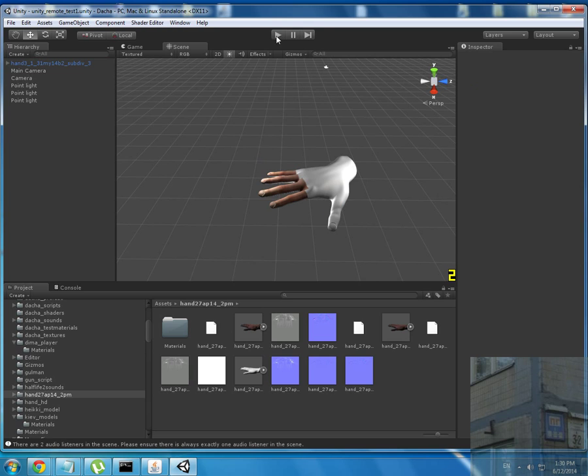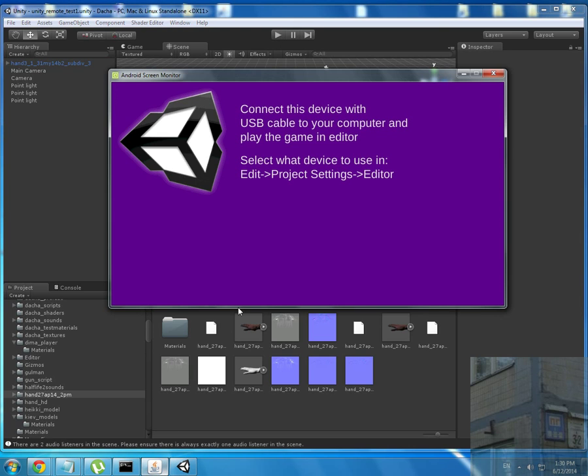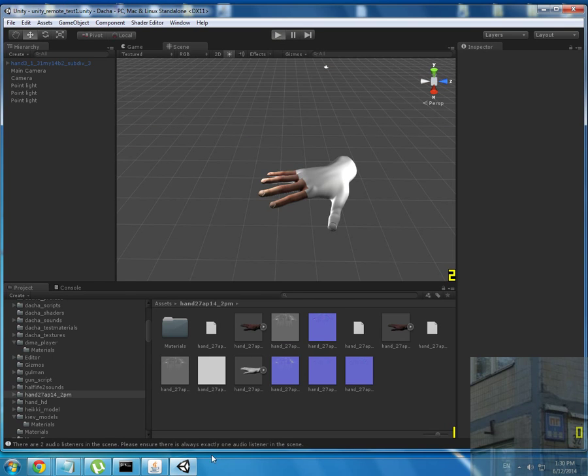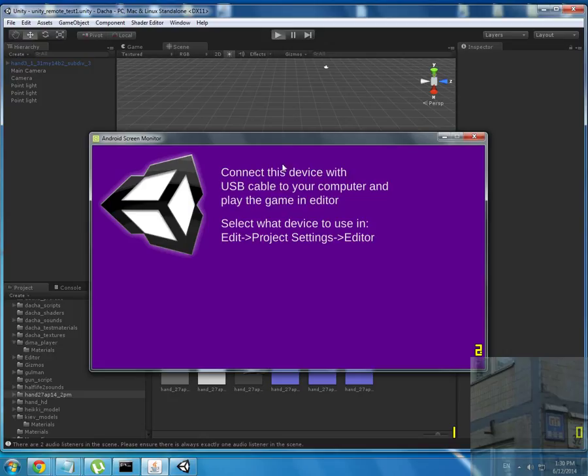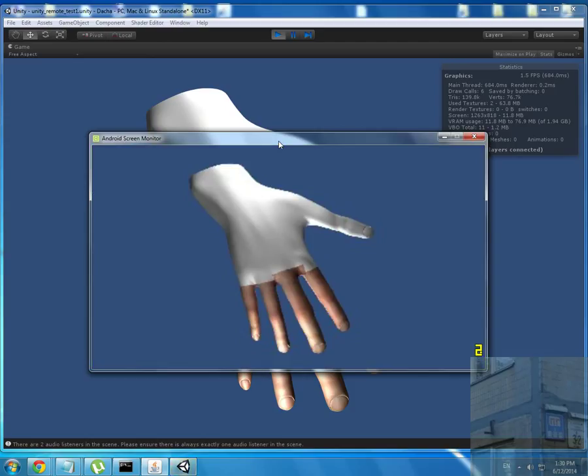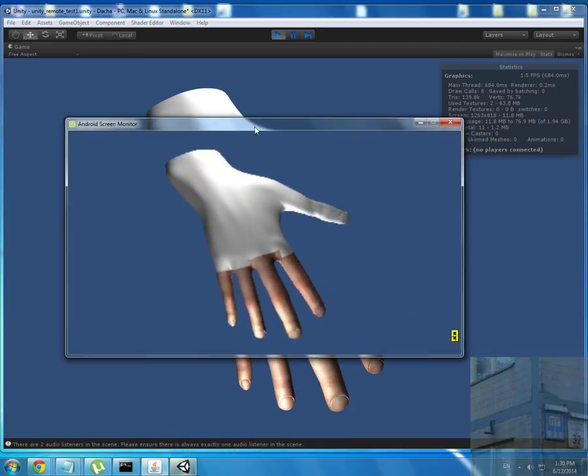Now I press the play button. Here we are, come on launch. And here we are - we have our hand on our Android device.